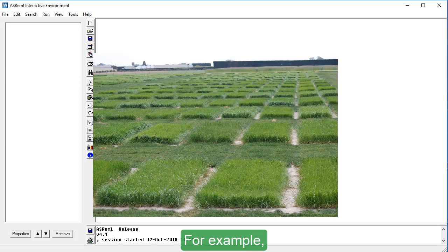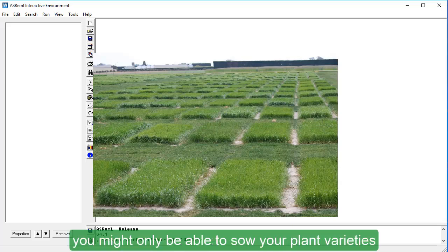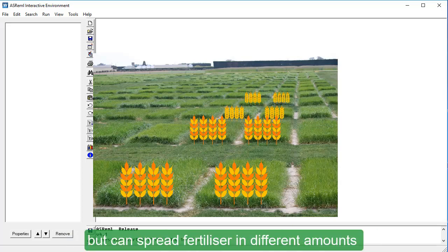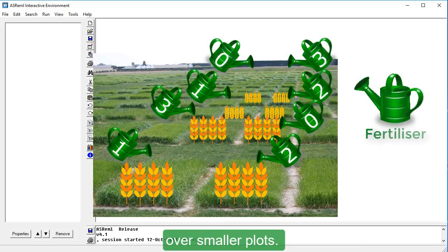For example, you might only be able to sow your plant varieties over a large area, but can spread fertilizer in different amounts over smaller plots.